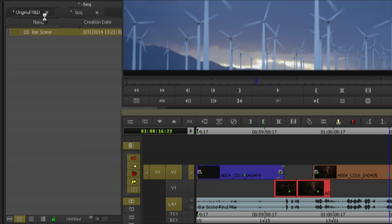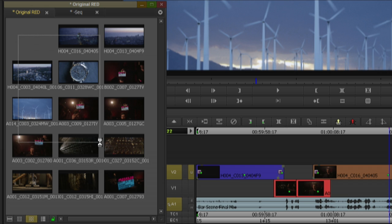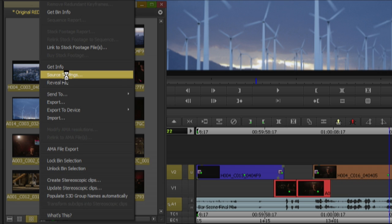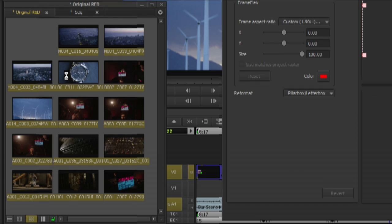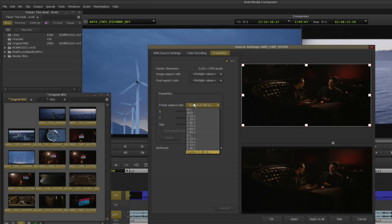To do this I'm going to select an area of interest using frame flex in Media Composer. Select the clips in the bin, right-click, and select source settings.